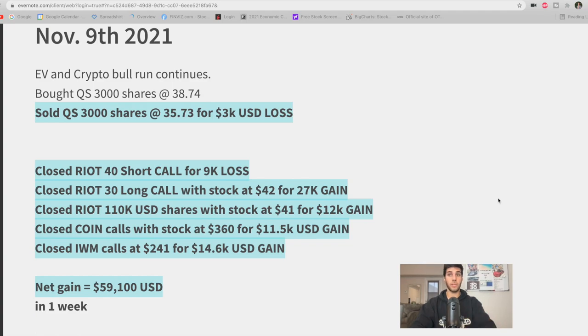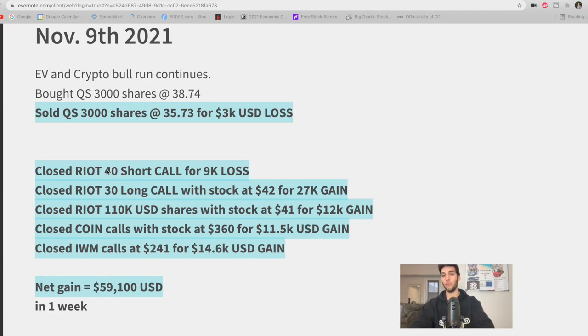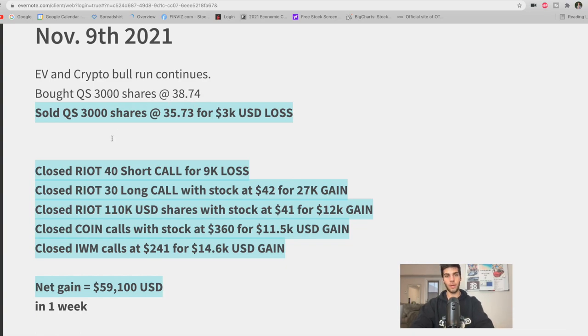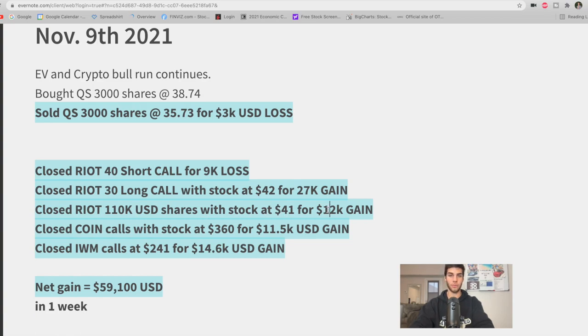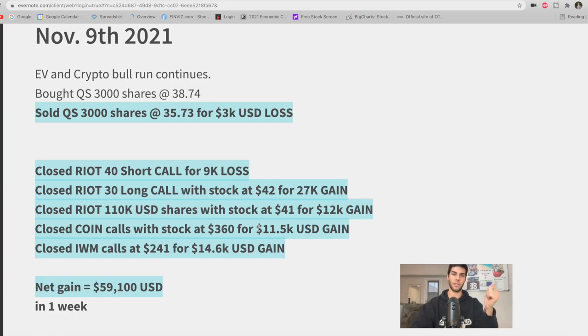It's 10:30 a.m. now and I closed out all of my positions. I actually got really lucky. I timed the top with the cryptos. I timed the top with Riot. I had a short call because I didn't think that Riot would actually get above $40, but I closed it for a loss. So it was a $9,000 loss there. Pre-market I bought QuantumScape, 3,000 shares at $38.74 in case the EV market continued to run. It did not, sold off, so I took the $3,000 loss. I took profits on the $30 strike Riot calls that were expiring in December when Riot was at $42 a share, which is around the high of the day. That was a $27,000 gain. I held that for a week. Closed $110,000 USD worth of Riot shares with the stock at $41 for another $12,000 gain. That was held overnight. Closed the Coin calls, the rest of them, with the stock at $360 for another $11,500 USD gain. So remember, I sold five contracts yesterday, other five contracts today.